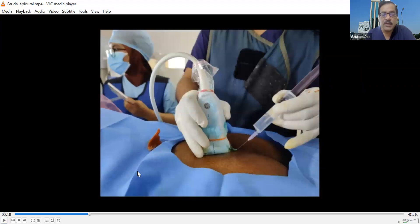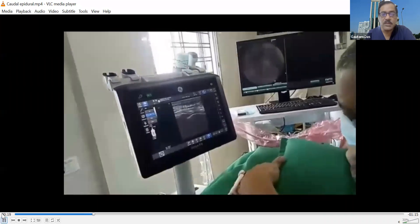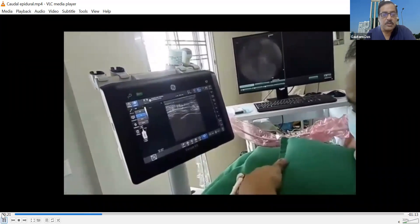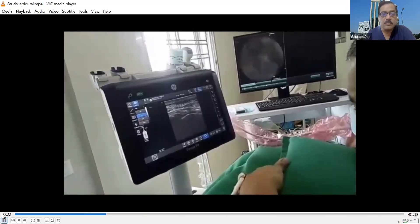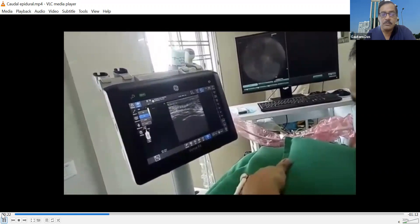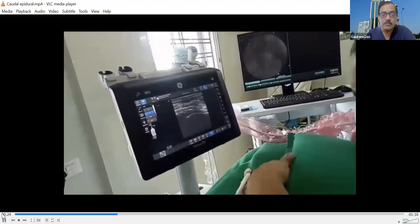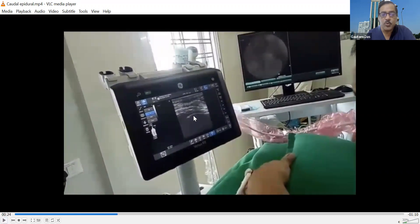The probe is held again in the long axis, and local anesthetic infiltration is done. We can see the sacrococcygeal ligament, the sacral vertebral body, and the midline sacral crest.